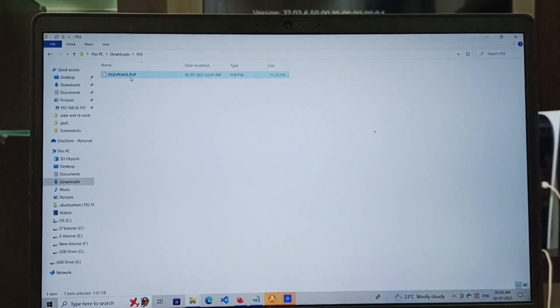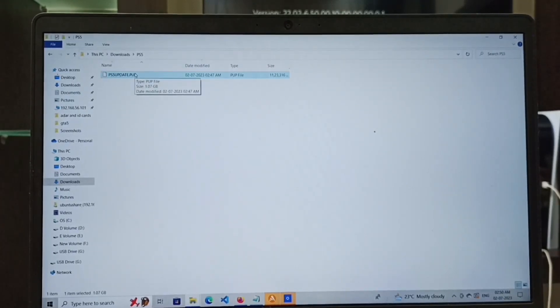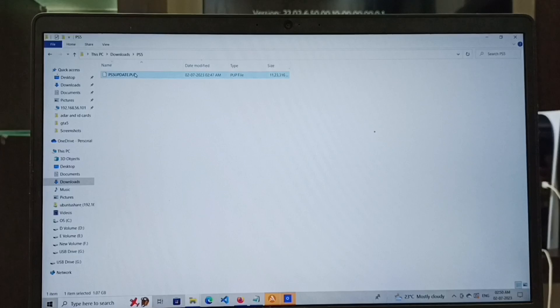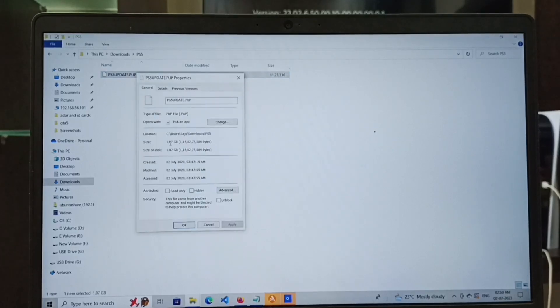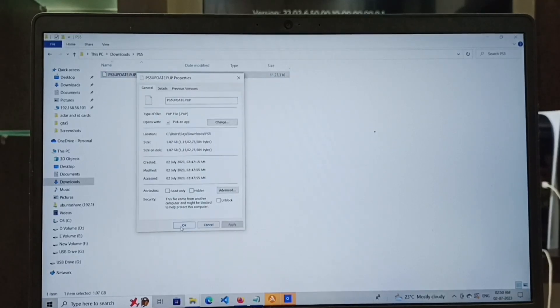I have already downloaded this file. Let me check the size. The size of this file is 1.07 GB.